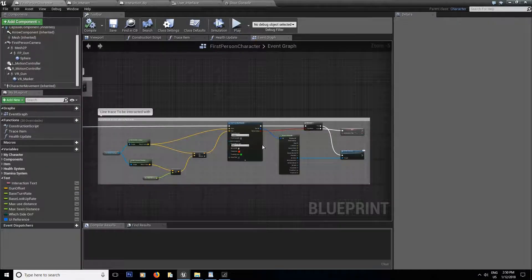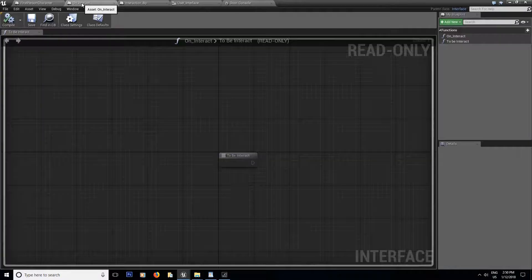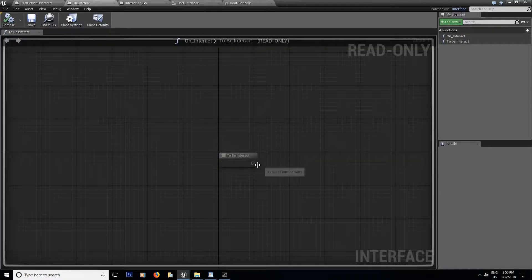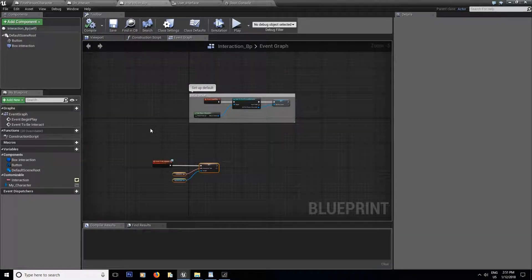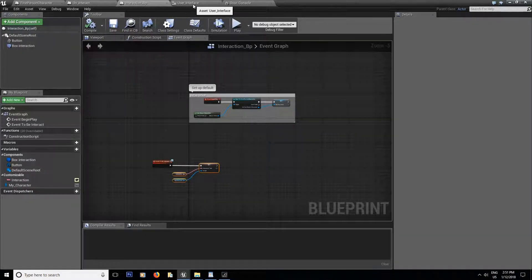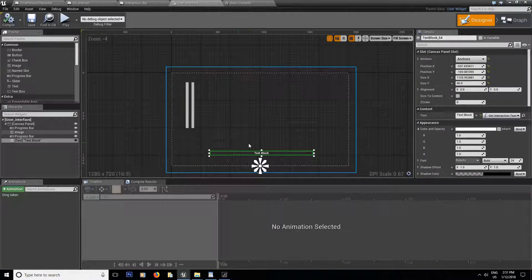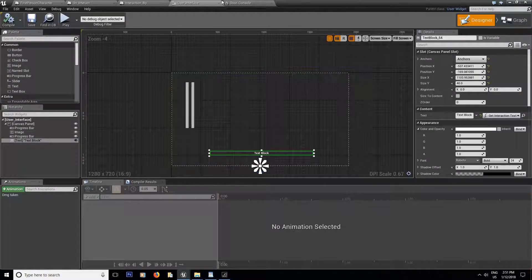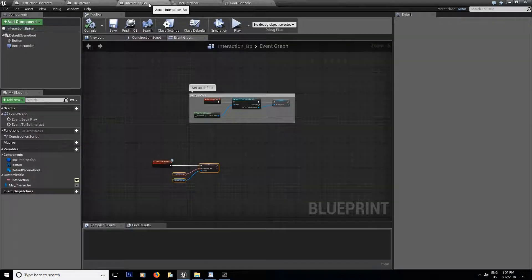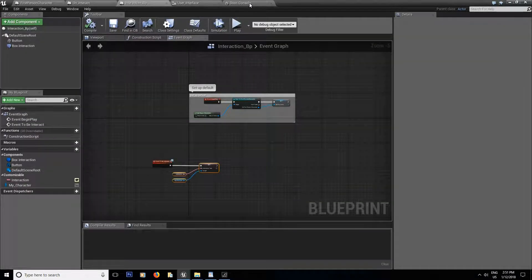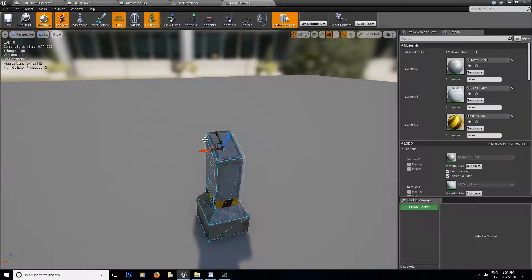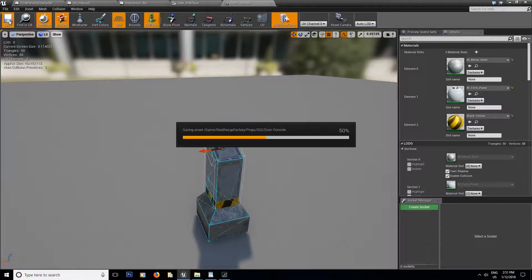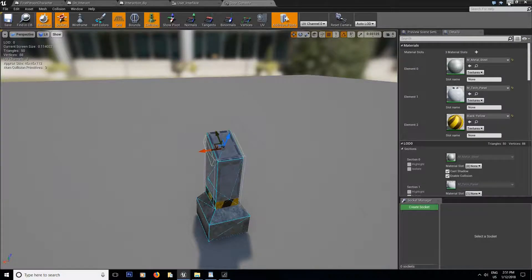First part we're going to take care of the line trace and the on interact event. And in the second episode we're going to do our blueprint and add a text to our UMG and everything is going to connect together. And also we're going to change a few basic collision to one of the static mesh. So stay tuned.